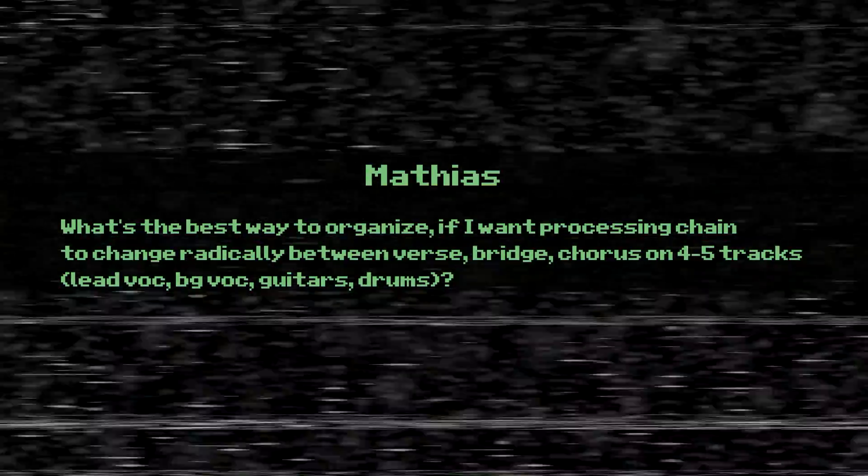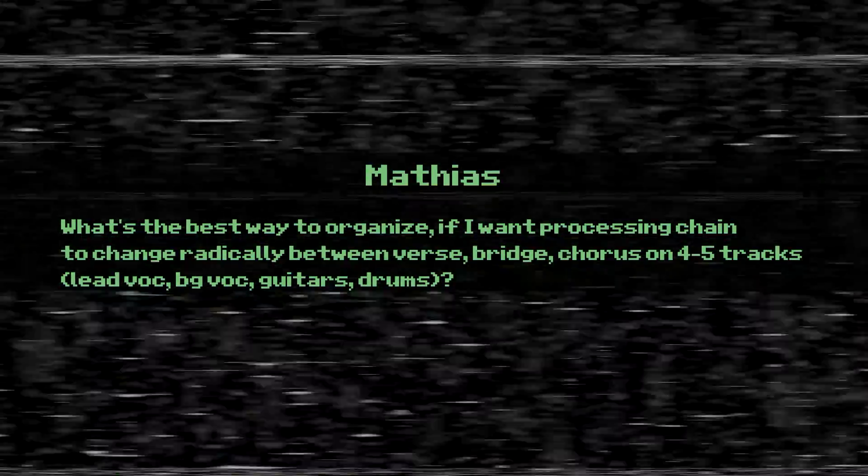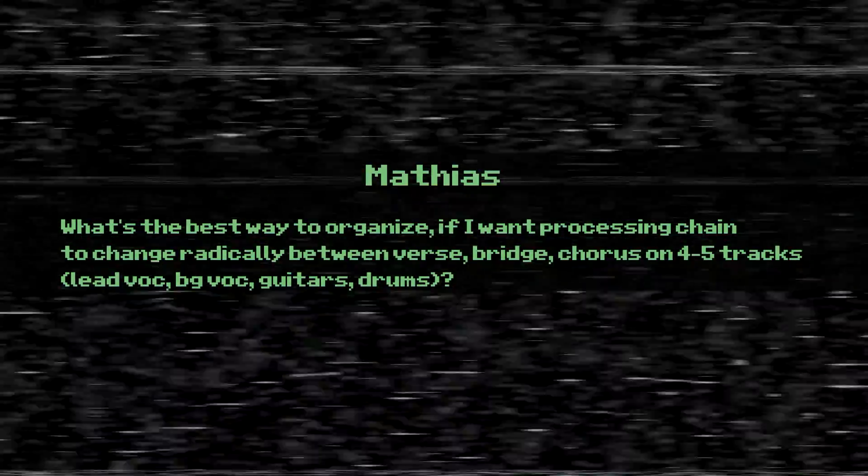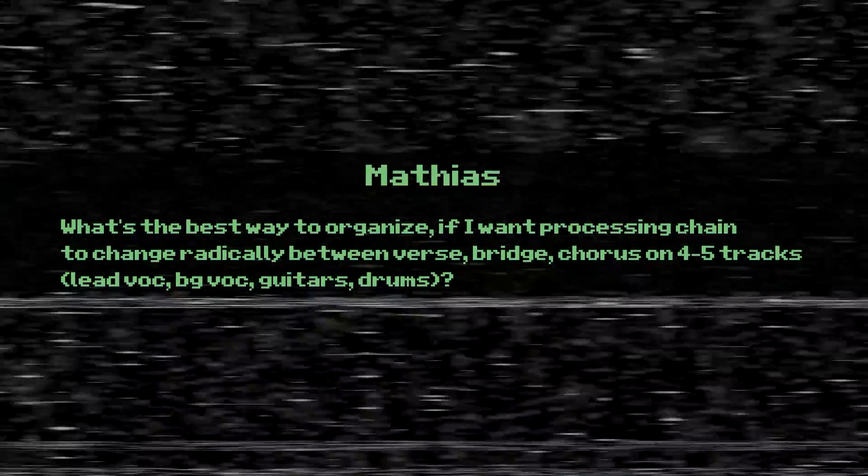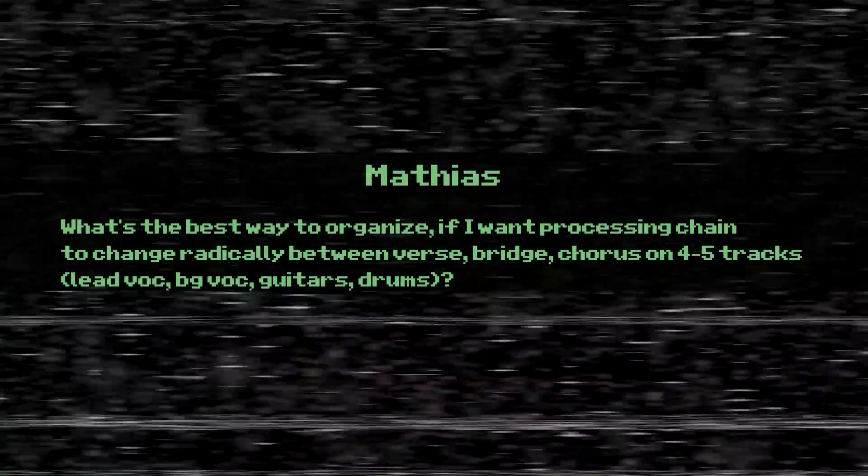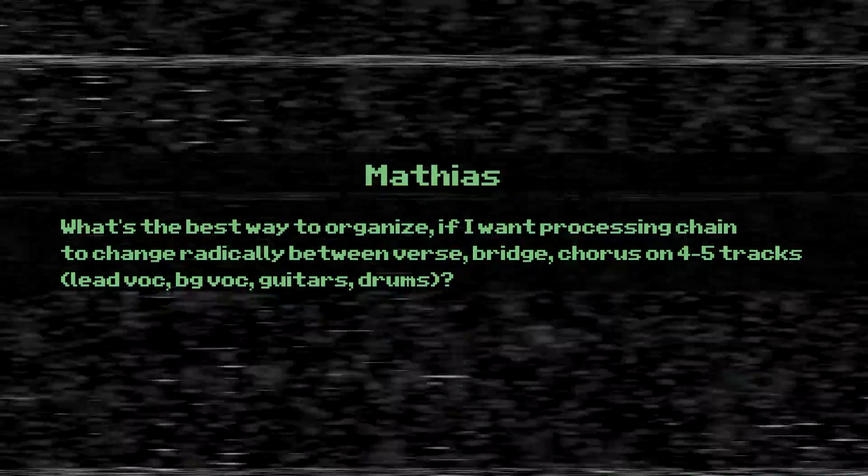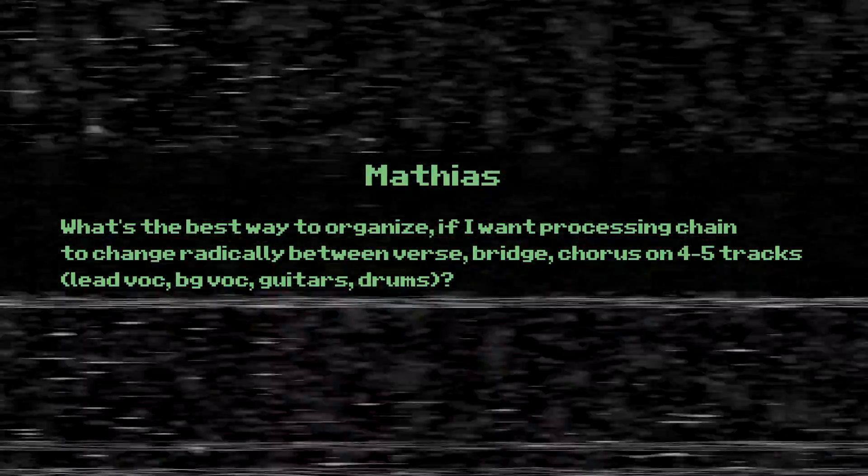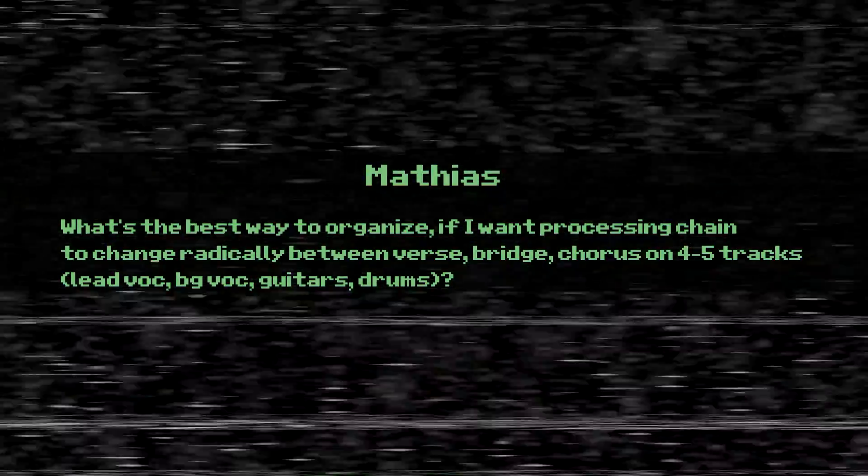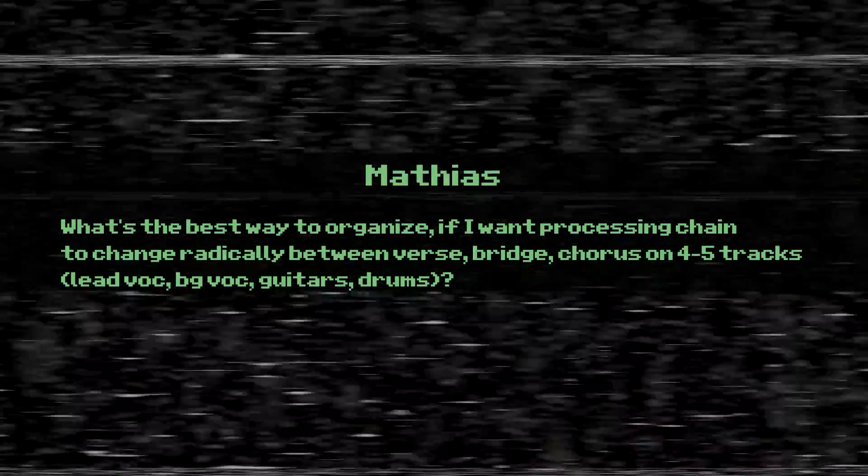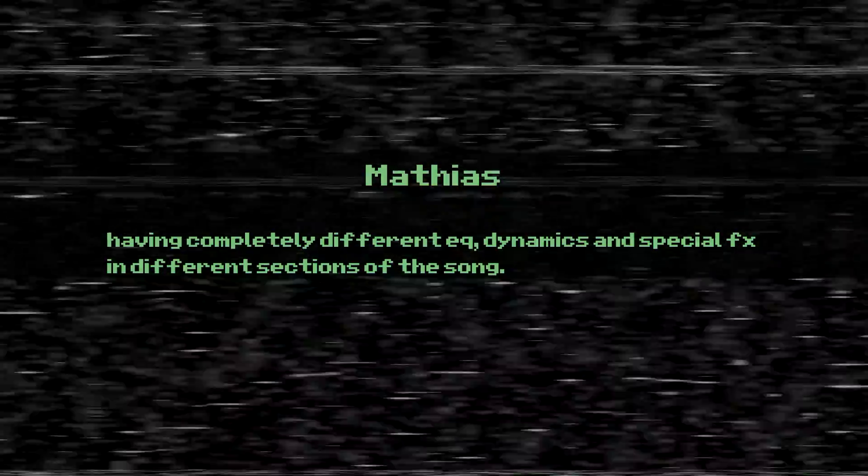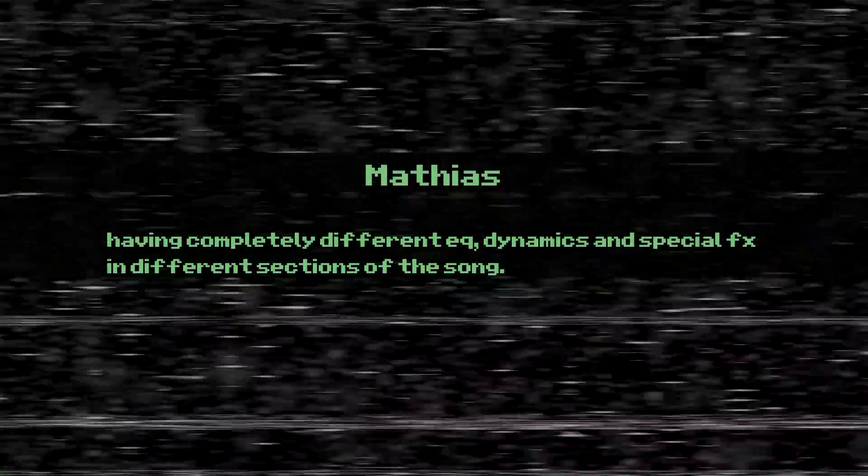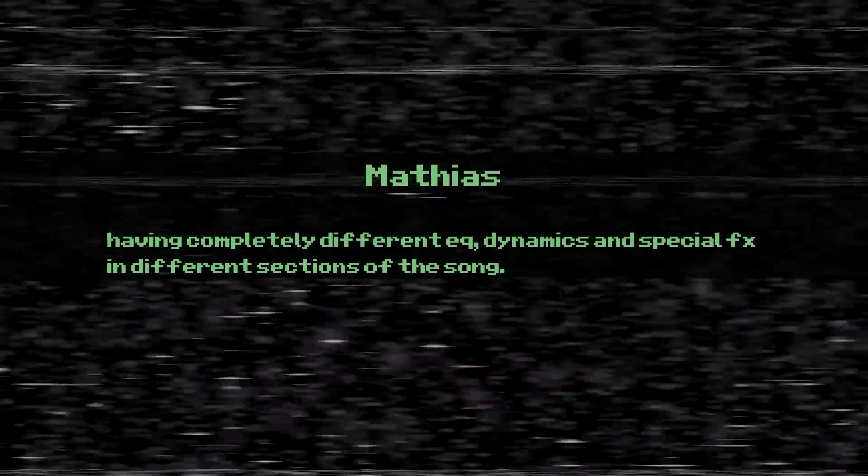What's the best way to organize if I want a processing chain to change radically between verse, bridge, chorus on five or six tracks, like lead vocal, background vocals, guitars, and drums, having completely different EQ, dynamics, and special effects in different sections of the song?